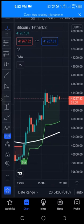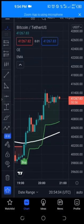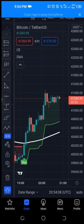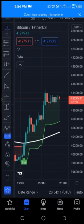Whenever we receive a buy signal we just go ahead and take a buy. We'll go to our Binance or OKX account — whatever exchange you're using — set up the trade, put your stop loss and take profit, and you're good to go.